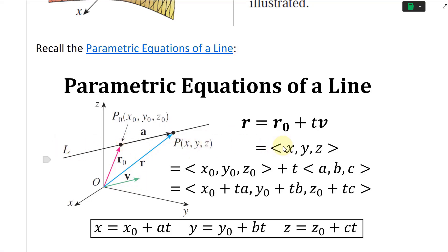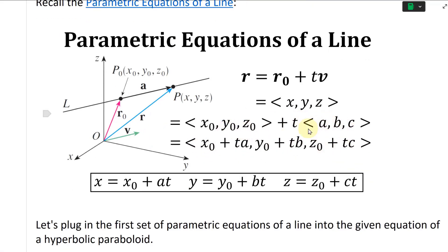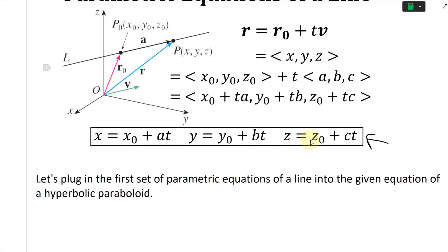That's the equation of a line. You can write this in bracket form as a vector x, y, z — just a point on there — and you can break it up into its components: (x₀, y₀, z₀) plus t times (a, b, c). Adding these vectors gives (x₀ + ta, y₀ + tb, z₀ + tc). Separating these gives the parametric equations: x equals x₀ plus at, y equals y₀ plus bt, z equals z₀ plus ct.